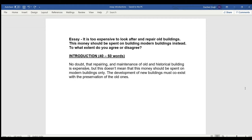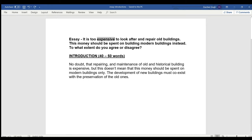The second thing: your introduction should cover your question completely. If you look at the first essay question, the first line says it is too expensive to look after and repair old buildings. So 'expensive' is my main keyword — my main keyword should always be visible in my introduction. The next line says this money should be spent on building modern buildings instead. So my three main keywords are: expensive, old buildings, and modern buildings.